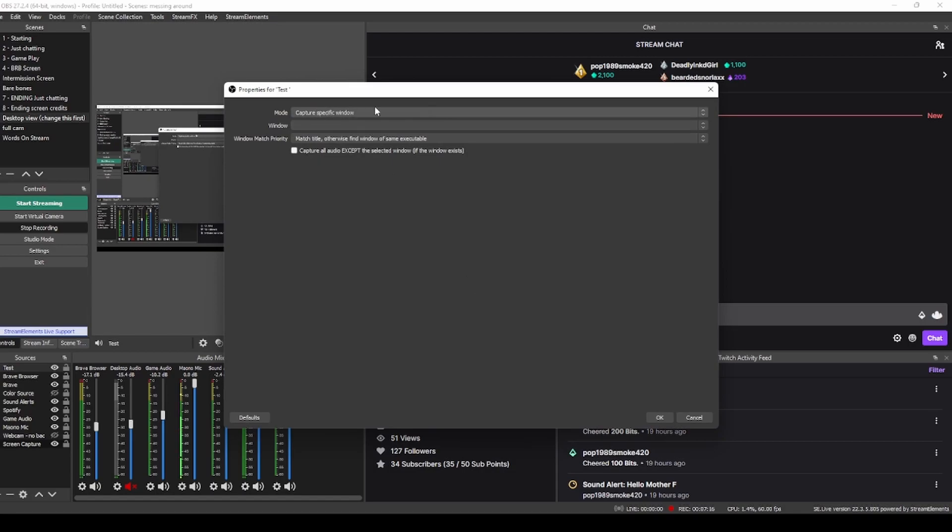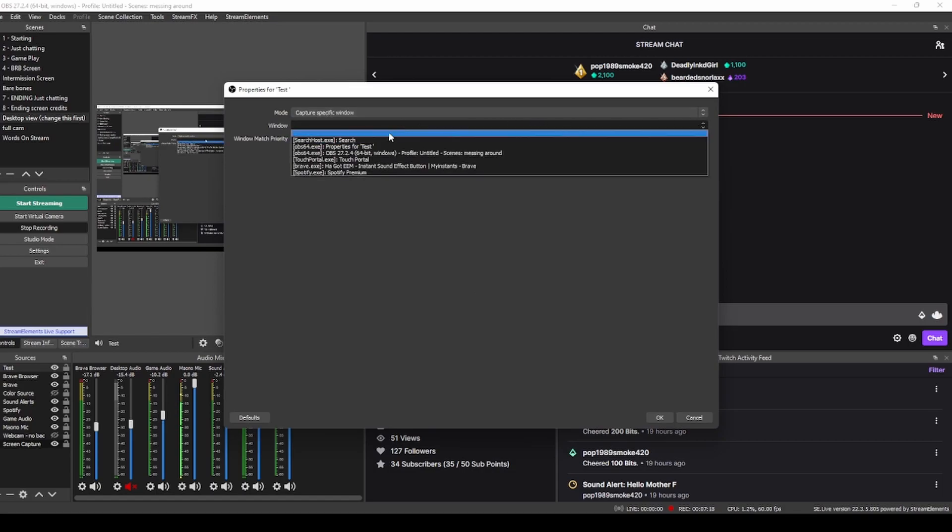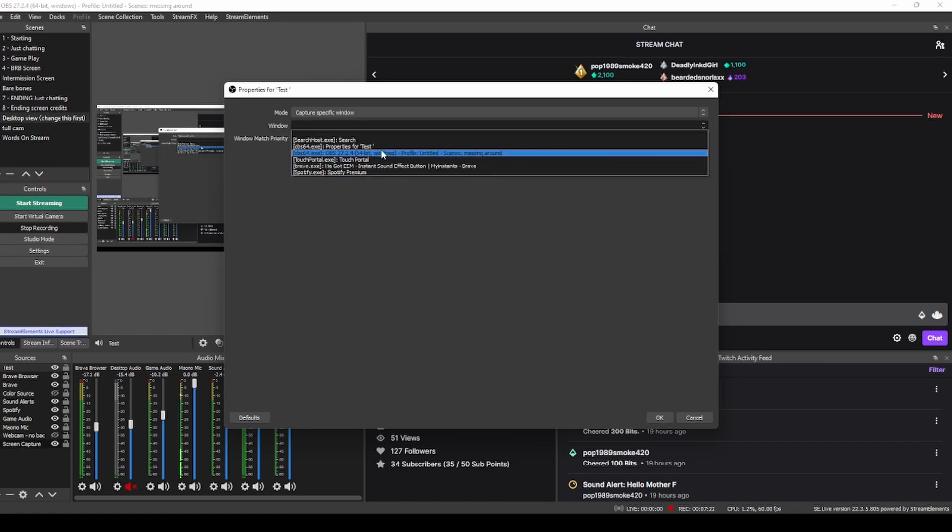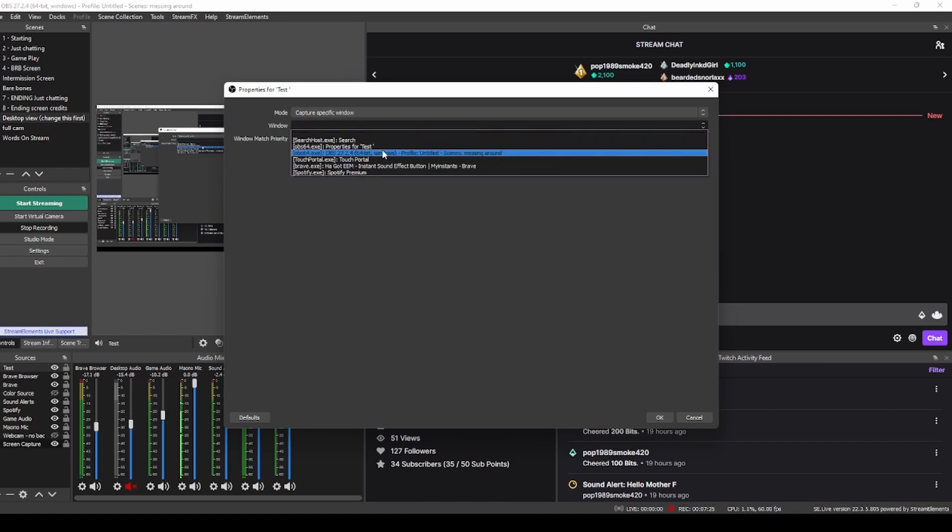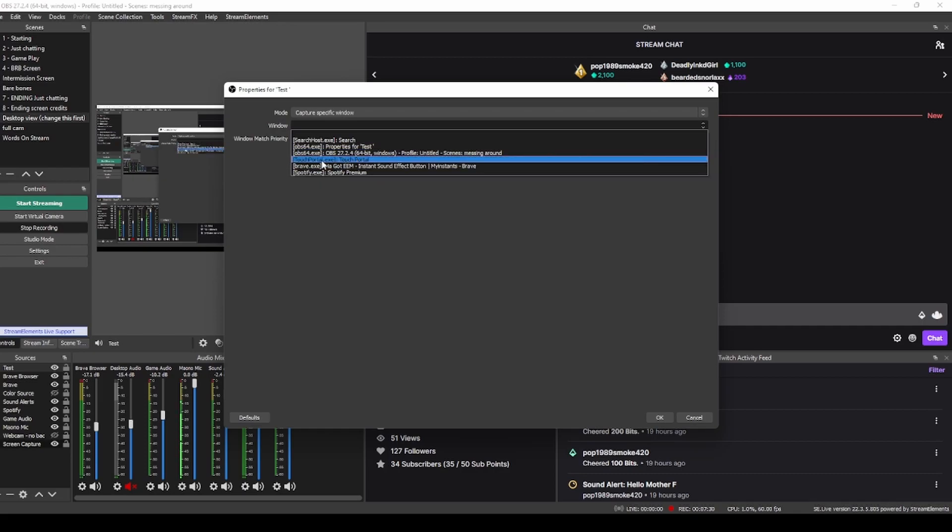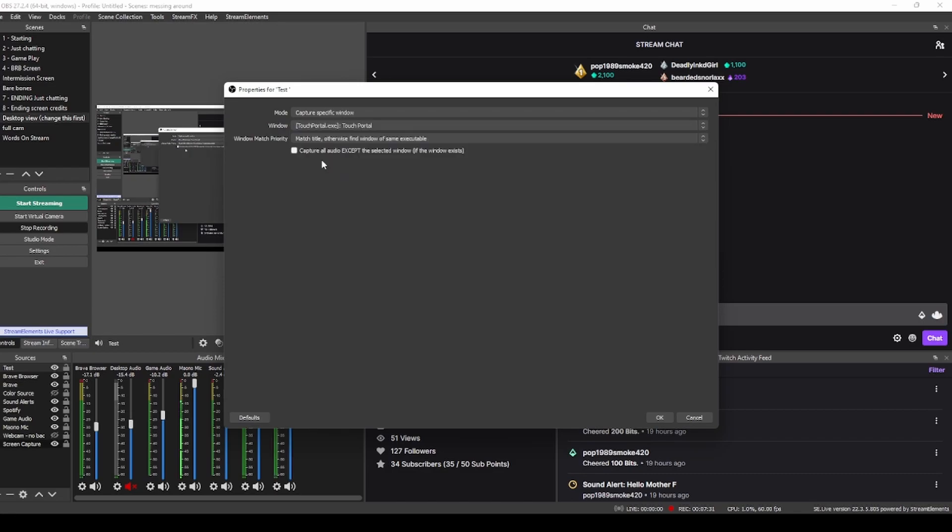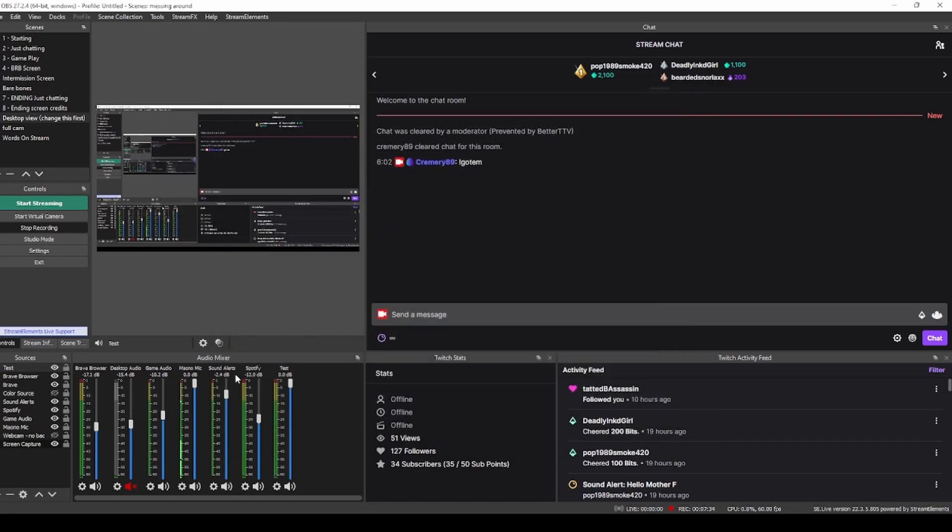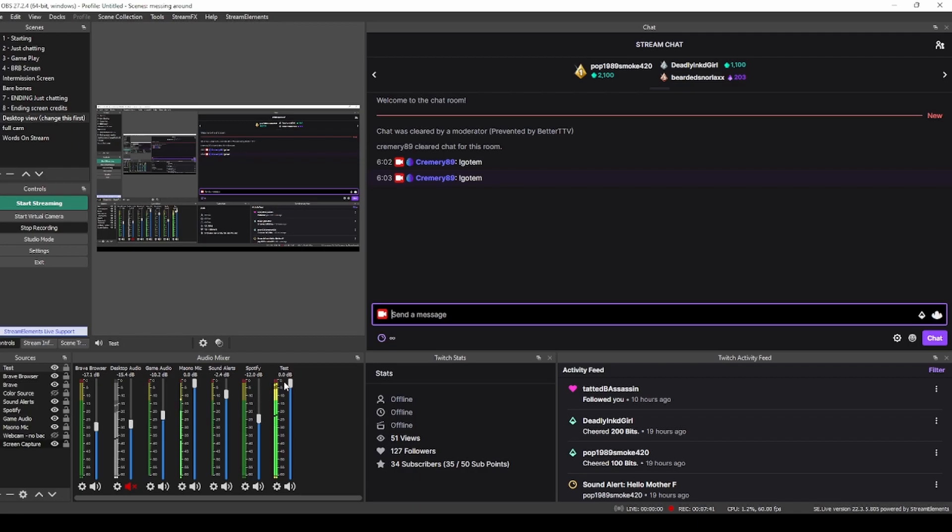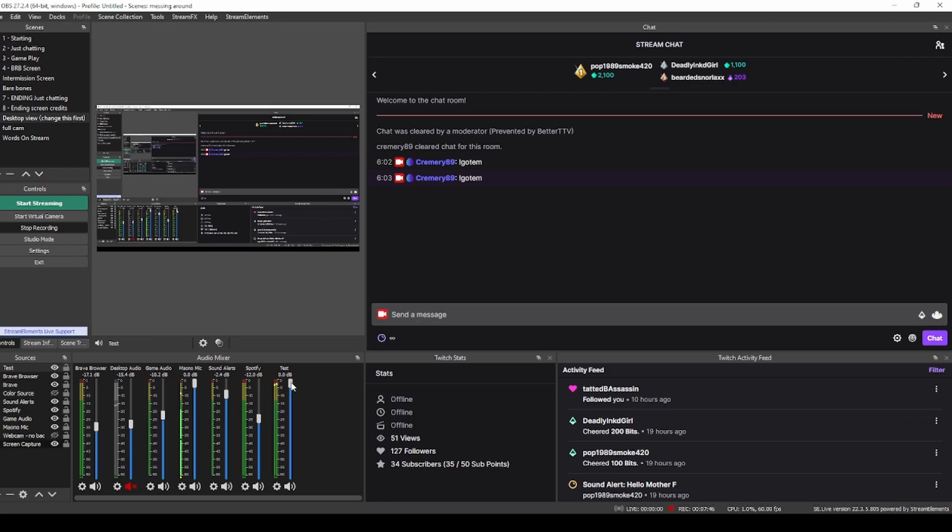What this allows you to do is a window specific audio capture. We're going to click OK, and then it allows you to click on windows that you already have open. So you're going to want to find the one that says Touch Portal, which is right there. Click on Touch Portal.